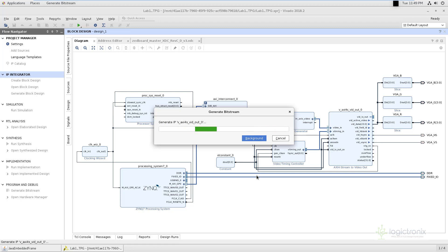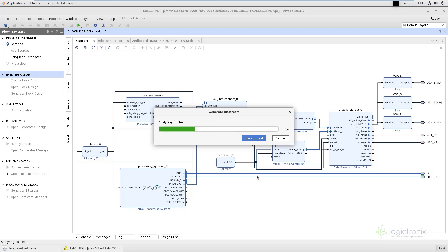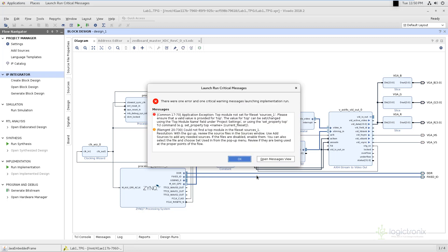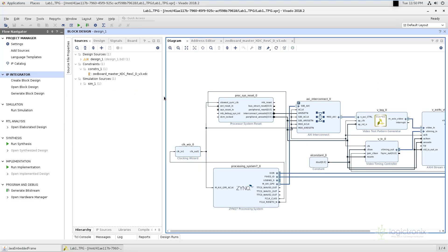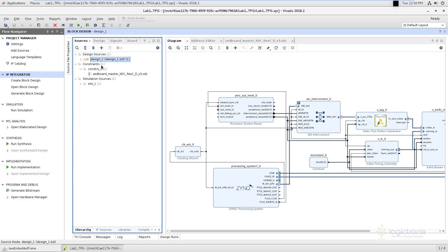As you can see, there is an error. This is because we forgot to wrap our design — we cannot generate the bitstream directly from the block design. We need to wrap it in an HDL wrapper so that it can synthesize and implement. We go to the sources, select the design, right-click, and choose Create HDL Wrapper, then select let Vivado manage the wrapper and auto-update. Click OK. It is going to wrap our block design inside the HDL file. Now we can generate the bitstream without any trouble.